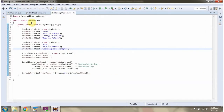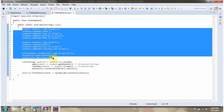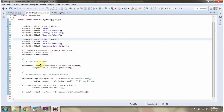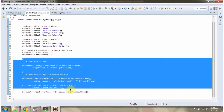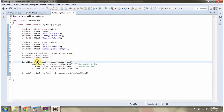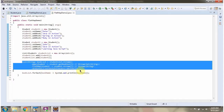I have defined the class FlatMapDemo2. Like FlatMapDemo1, I have created two student objects and added them to a studentList. In FlatMapDemo1, I used multiple steps to get the distinct book names. Here, using a single step, I am getting the distinct book names.